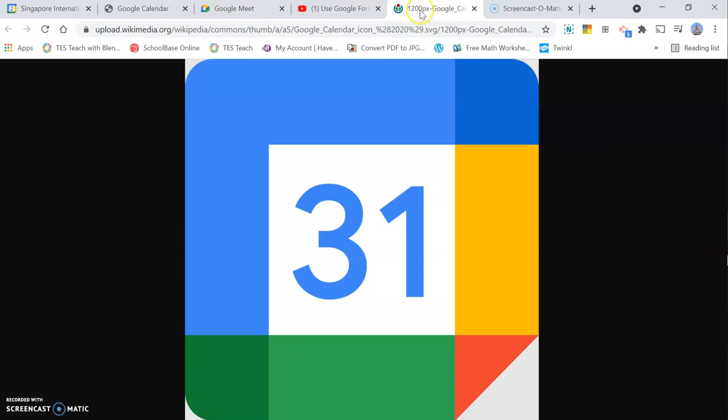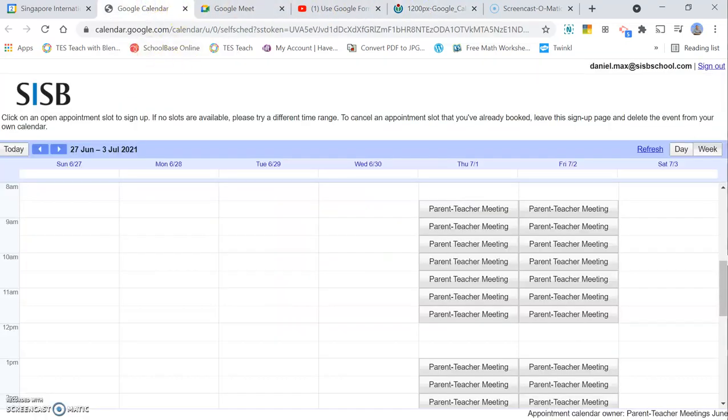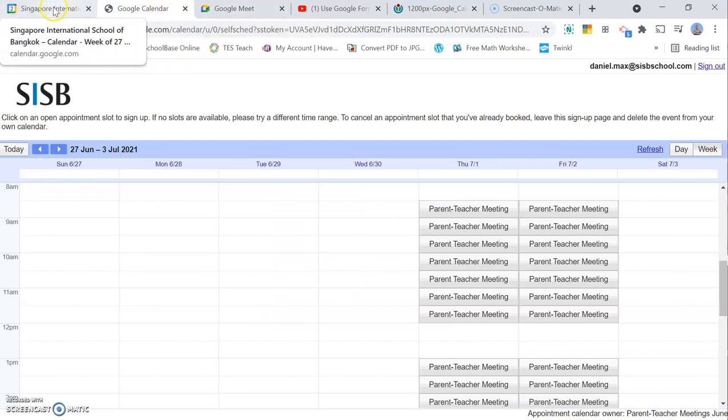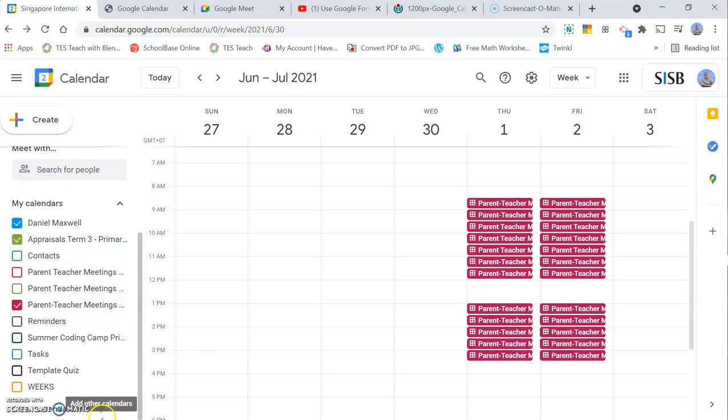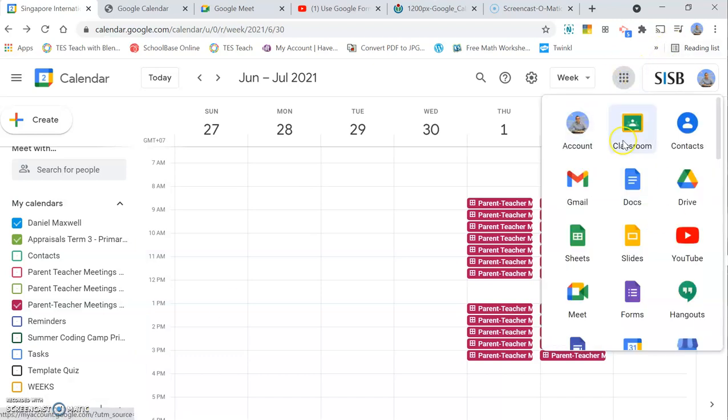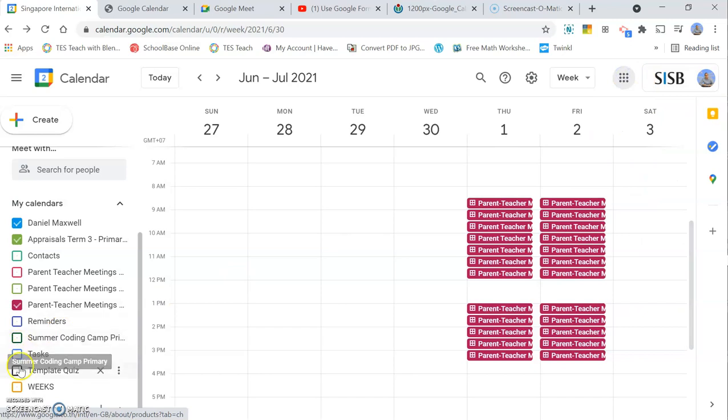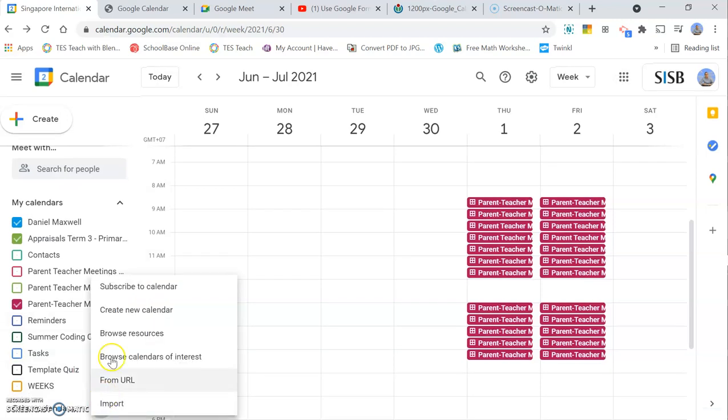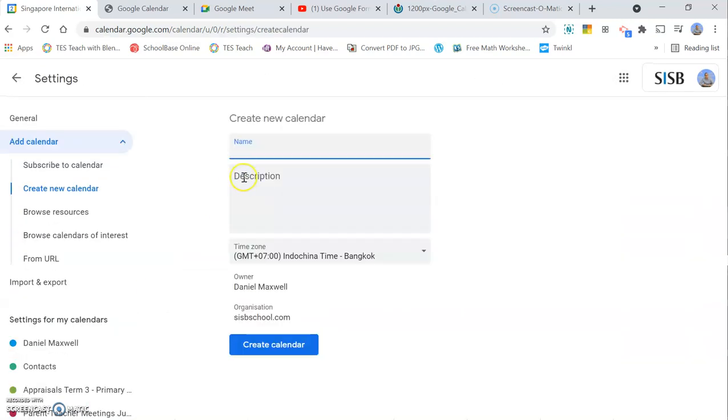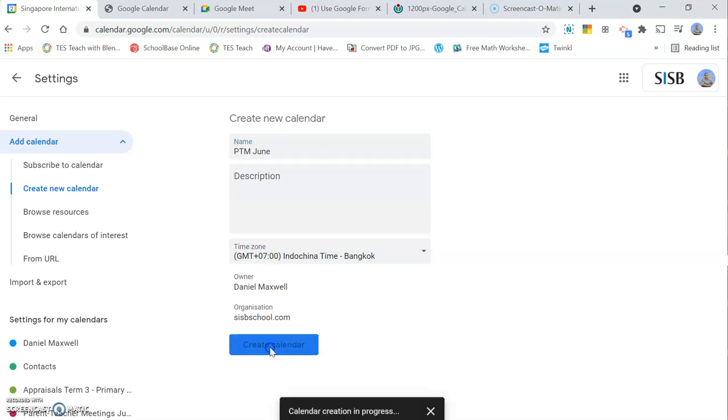Using Google Calendar directly and sharing the link from Google Calendar. So how do we do that? Let's get started. First of all, you need to go to Google Calendar and create a new calendar. Go down to Calendar over here and click on create a new calendar. Give it a name, so I'm going to call this Parent Teacher Meetings June. That's the first thing to do.